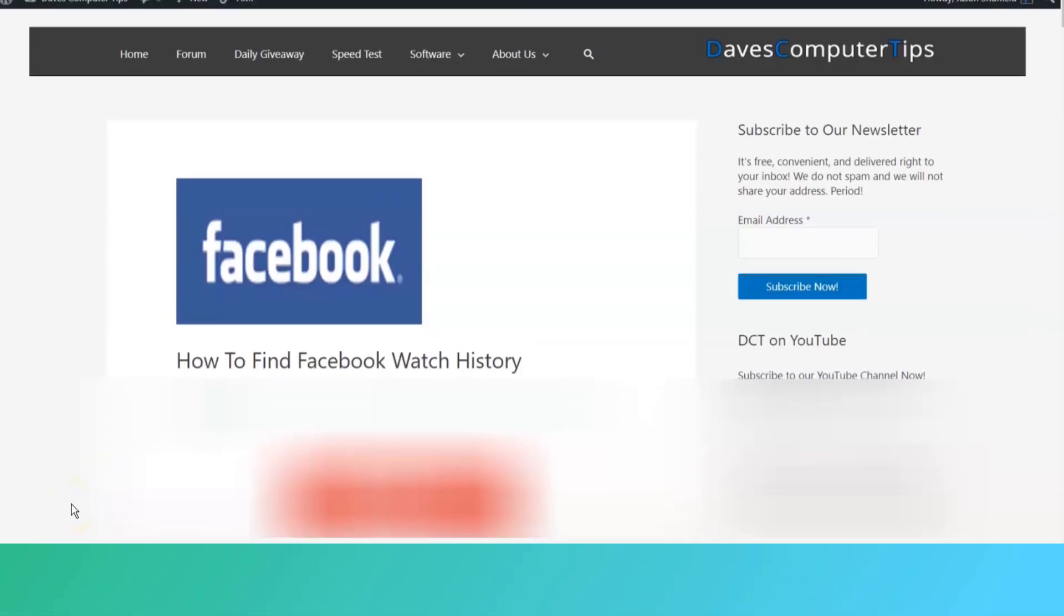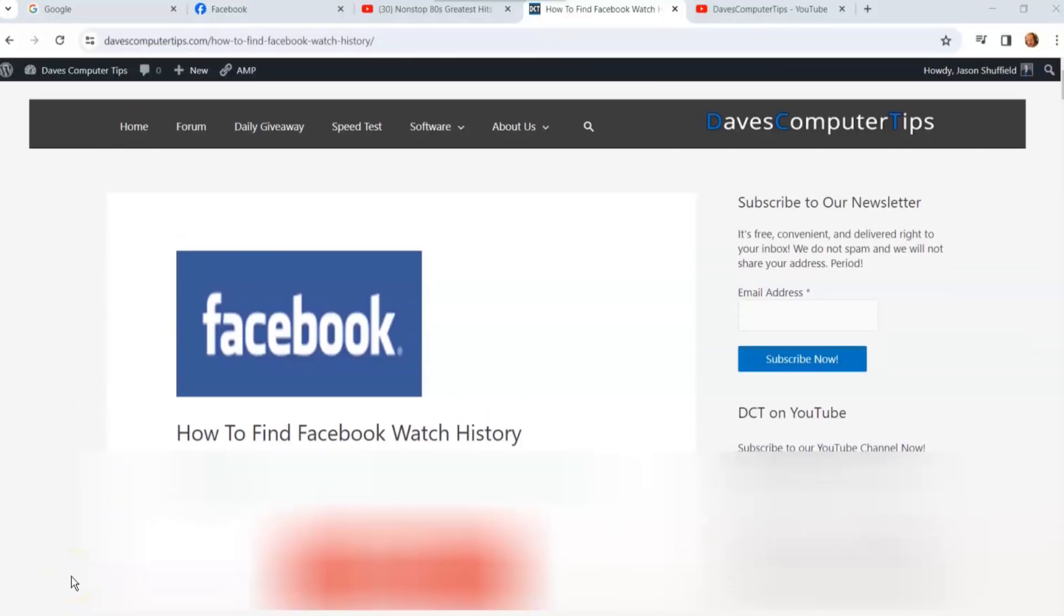Hi, this is Jason with Dave's Computer Tips with another how-to video for you. This one's on how to find Facebook watch history. That's right, if you watch videos on Facebook, like TikTok and YouTube, they'll have little short videos you watch.